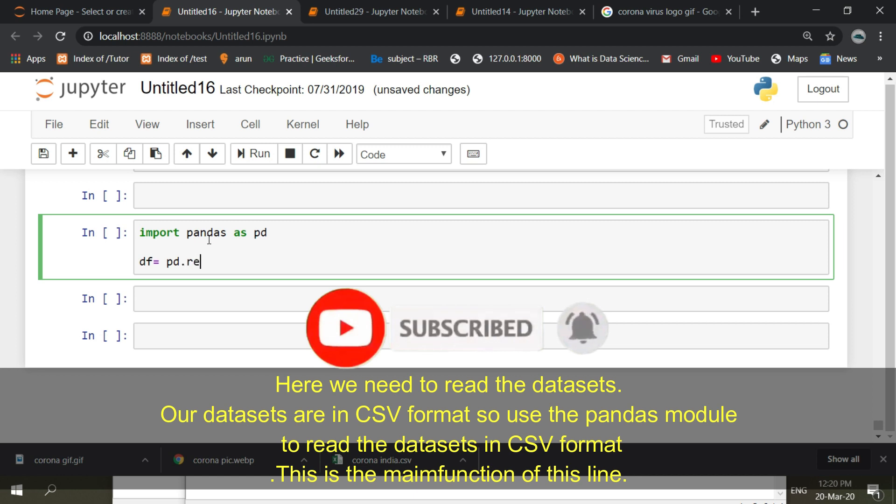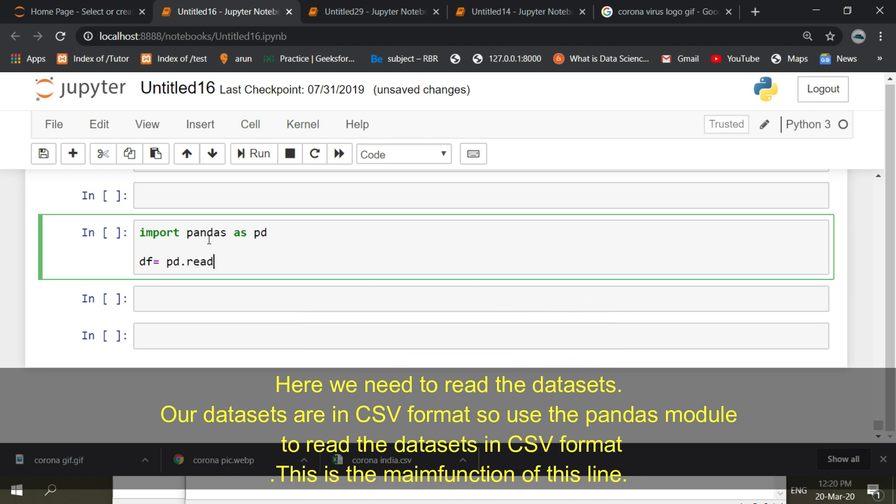Our datasets are in CSV format, so use the pandas module to read the datasets in CSV format. This is the main function of this line.